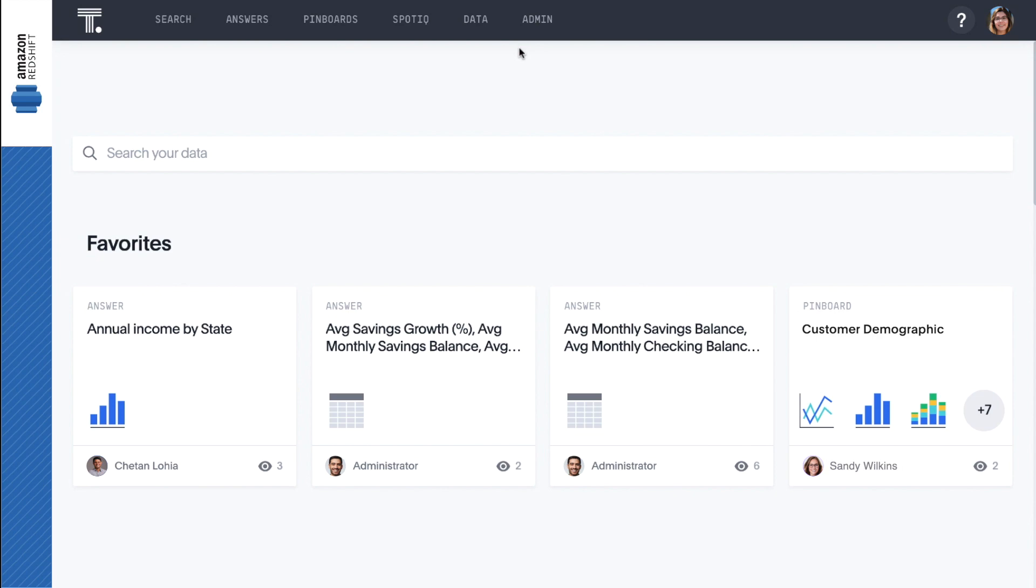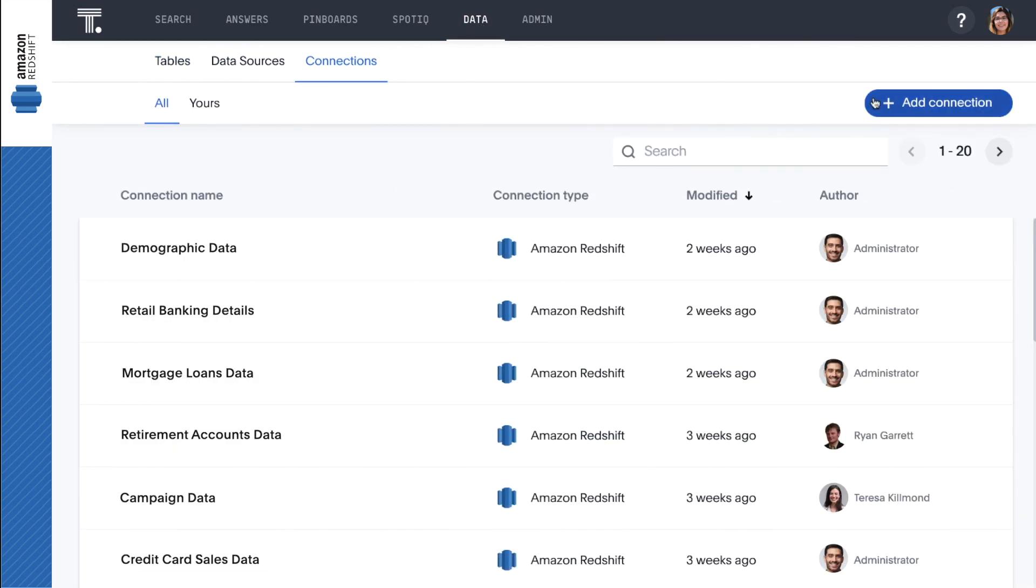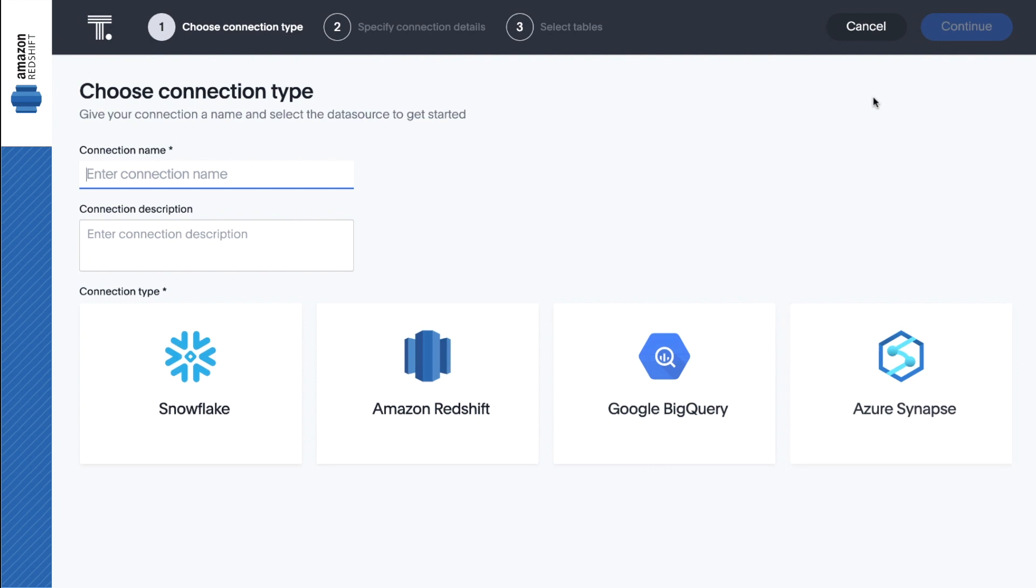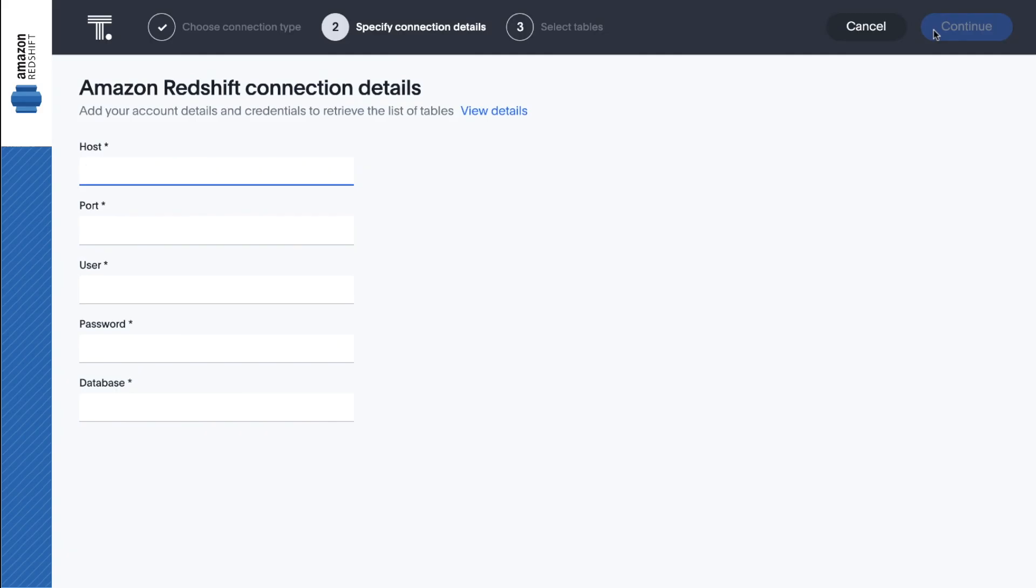Let's start by adding a connection between ThoughtSpot and the Redshift data warehouse. First, we give the connection a name and choose Amazon Redshift as our connection type. Then we simply enter our Redshift credentials.